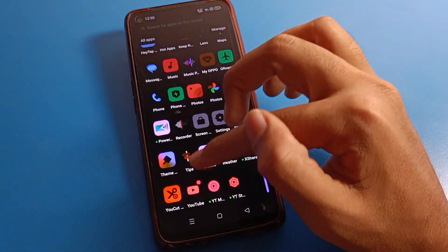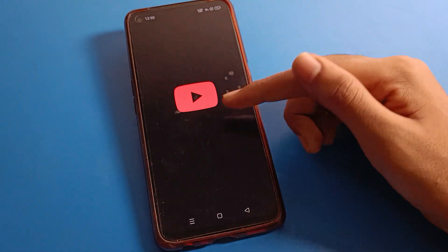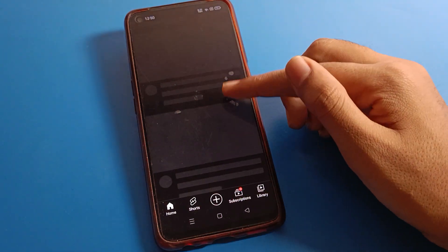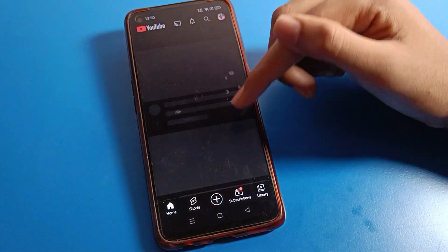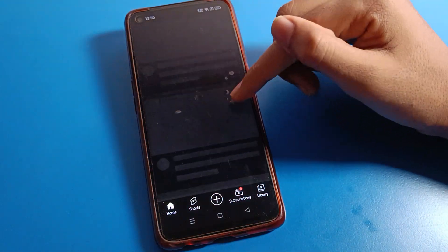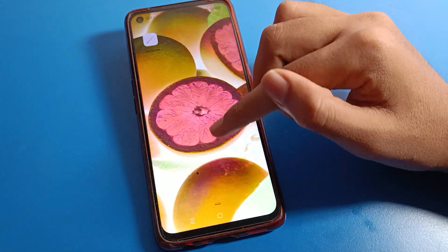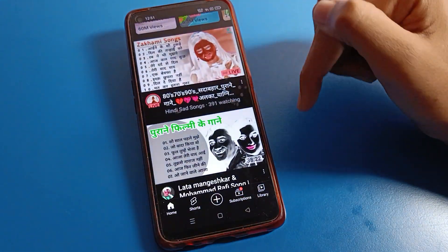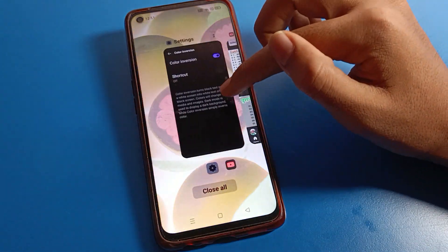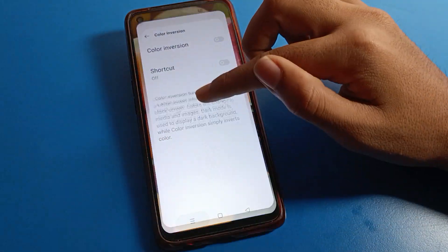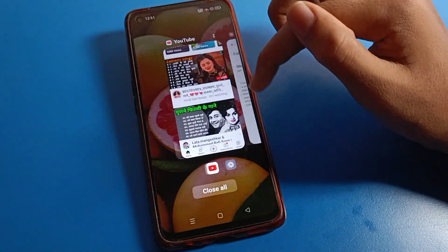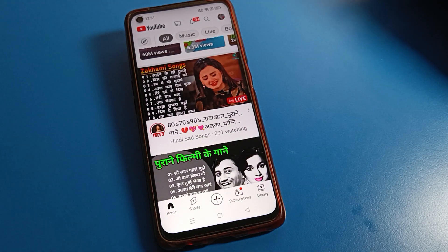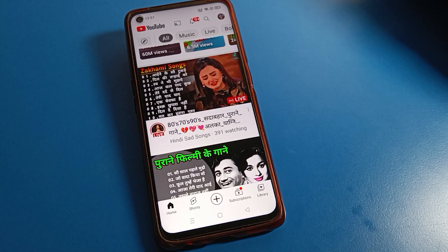Once you toggle it, you can check that the screen color will change on your device. Click here and turn off Color Inversion and your problem will be solved. Bye bye friends, thanks for watching — you now understand how to fix and solve the color inversion problem on your Realme mobile.